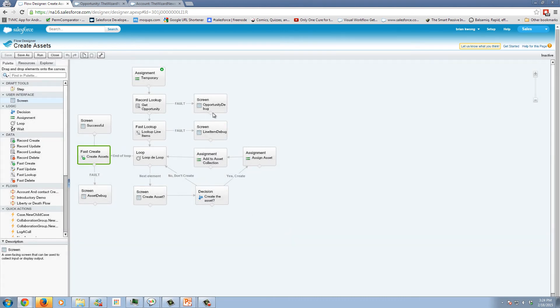We have a few other things here that we've talked about before. We have a debug screen for our faults whenever we have a lookup or a create.